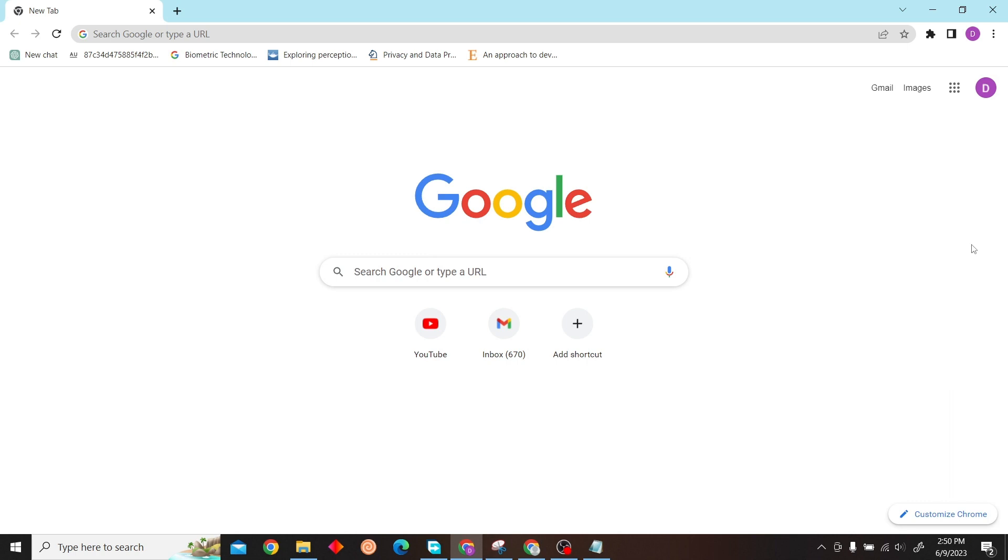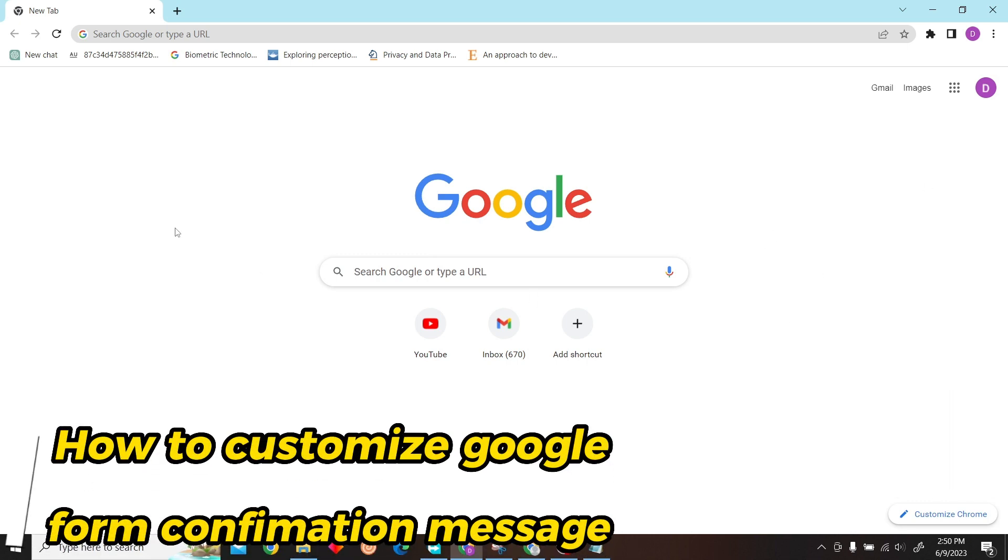Hey guys, welcome to Digital Digest. In this video, I'm going to show you how to customize your confirmation message in Google Forms. First, go to Google Forms.